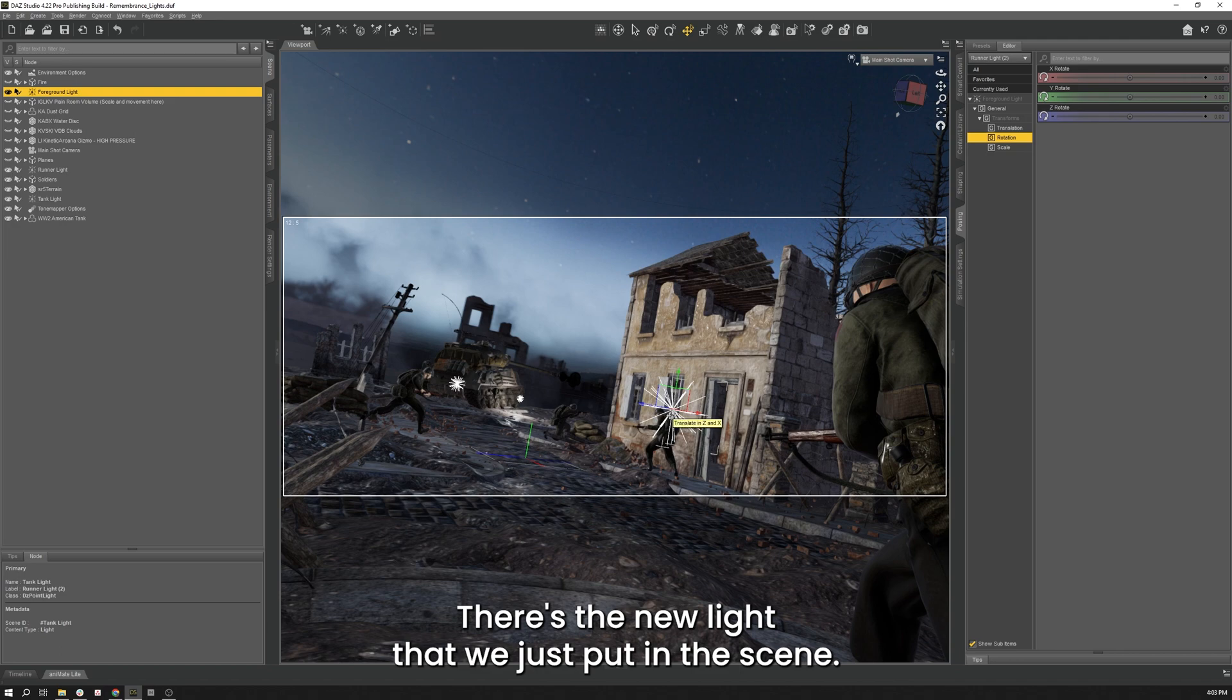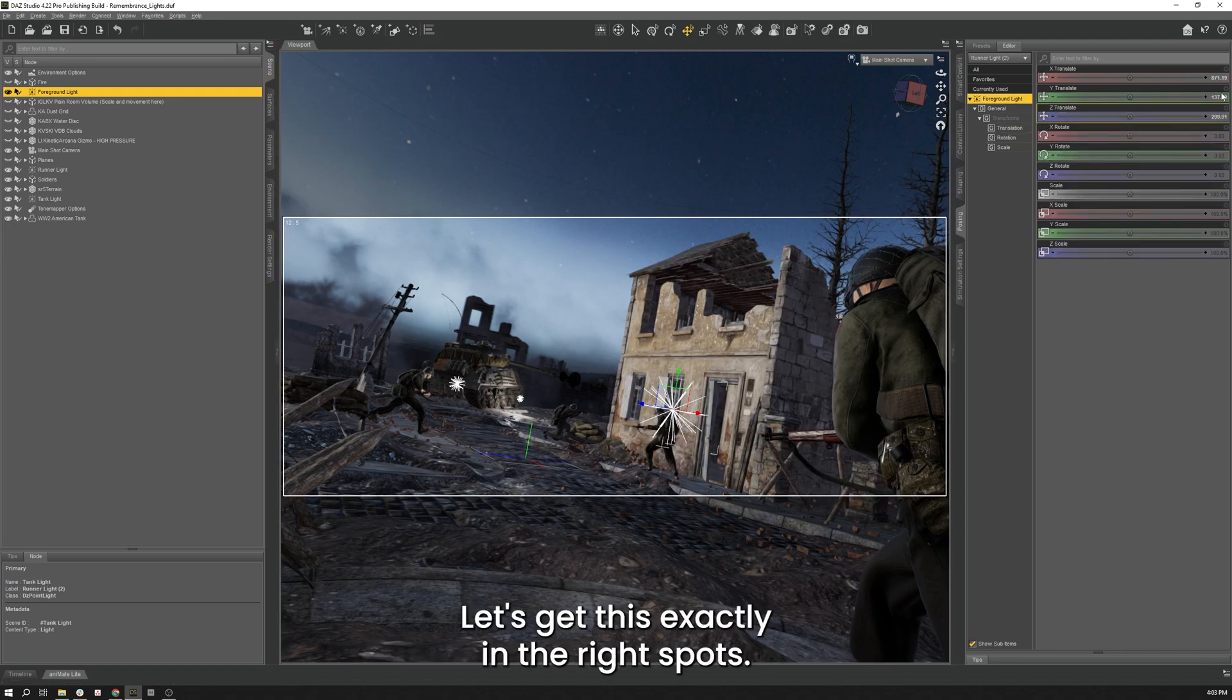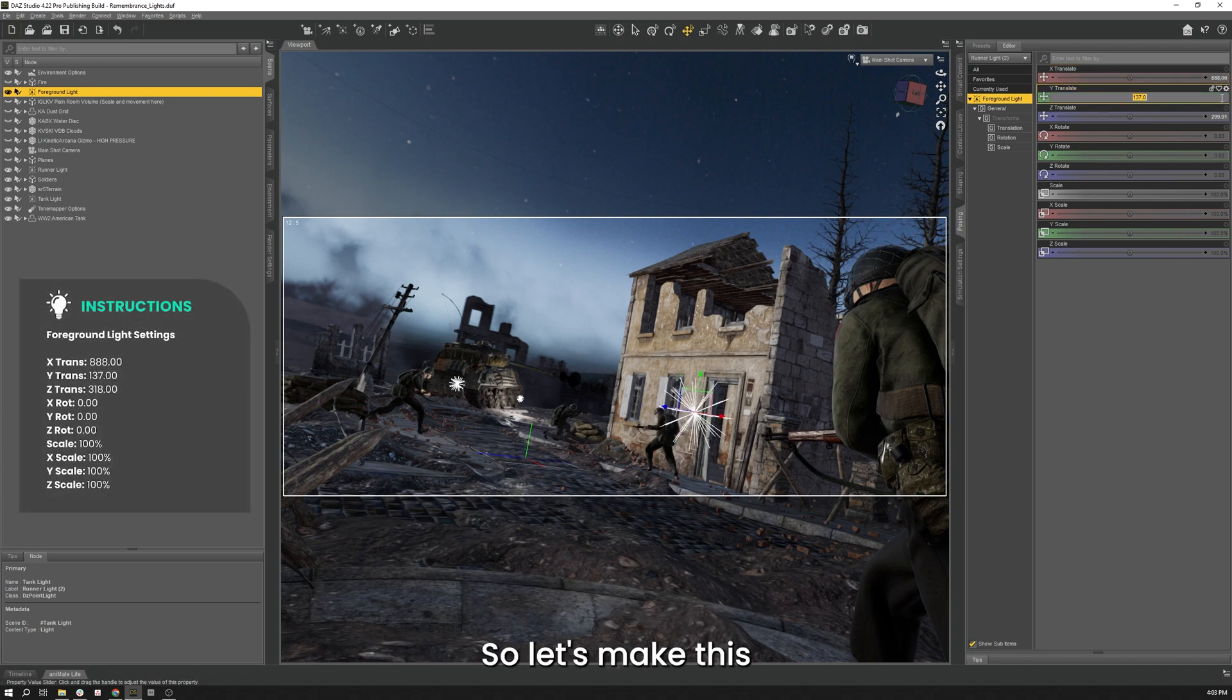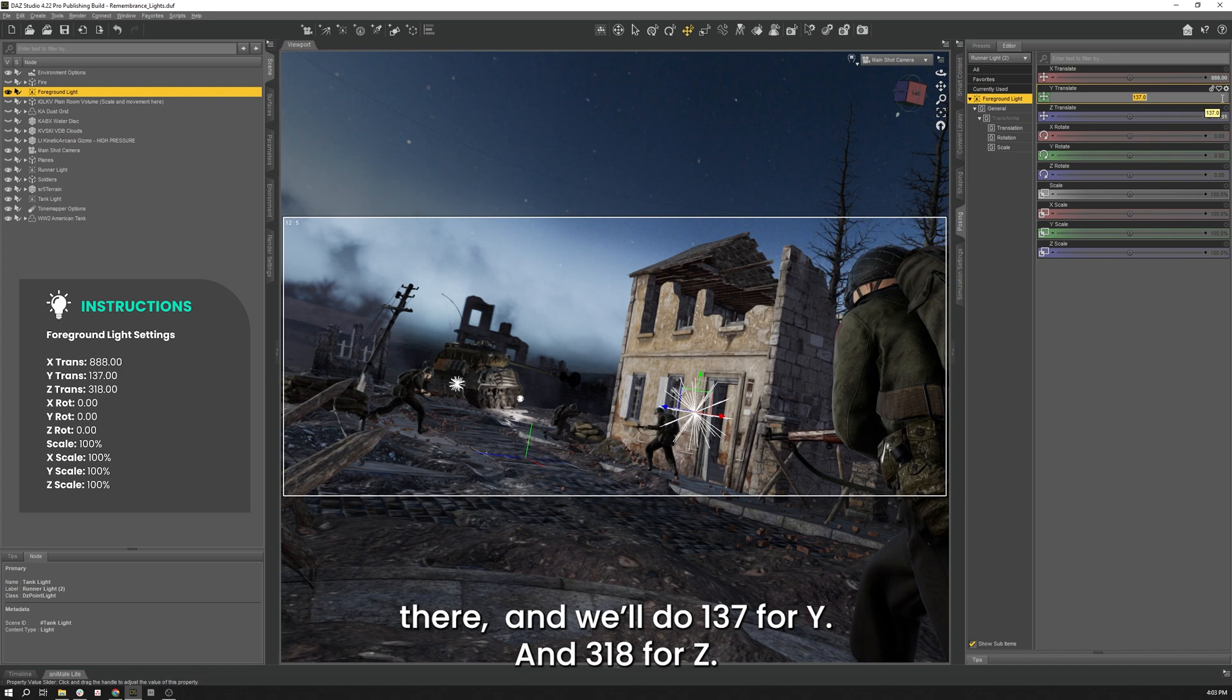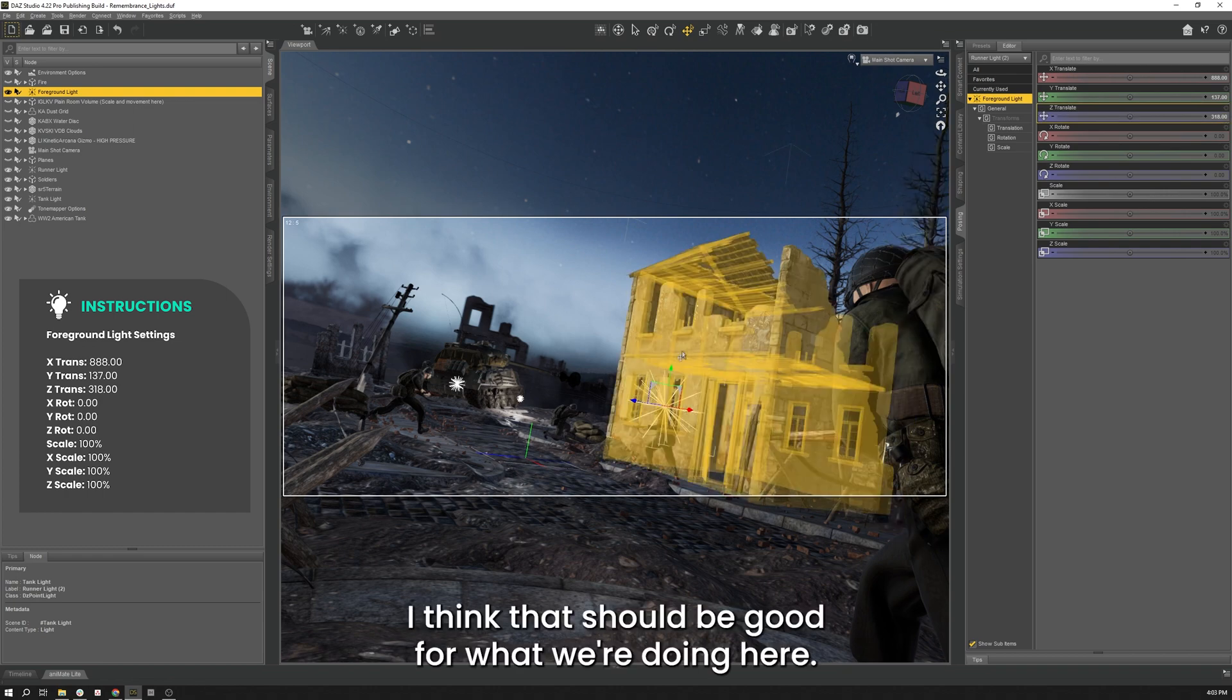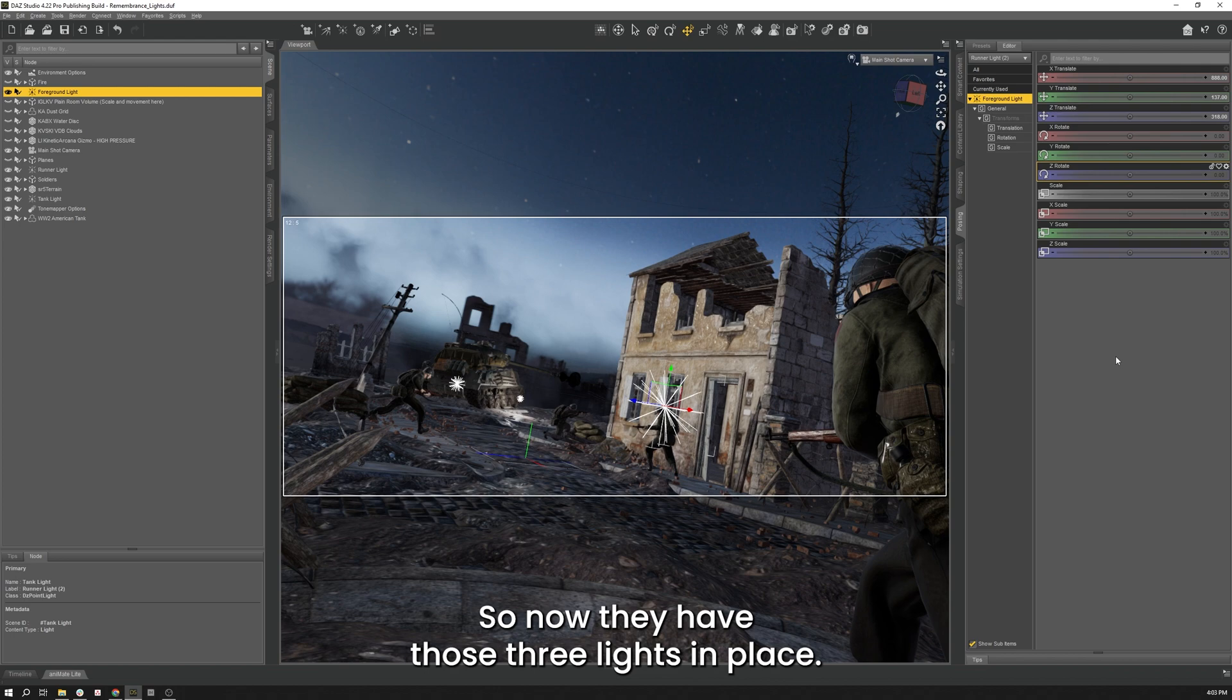So let's go to our foreground light and let's get this exactly right here as well. So let's make this right there. 137 on the Y. And 318 on the Z. I think that should be good from what we're doing here. So now we have those 3 lights in place.